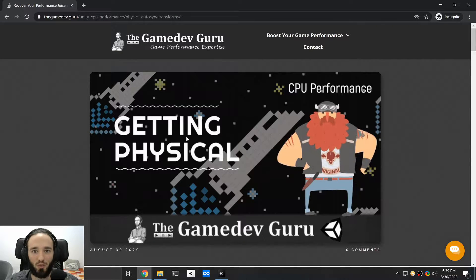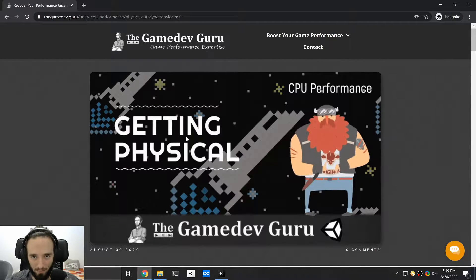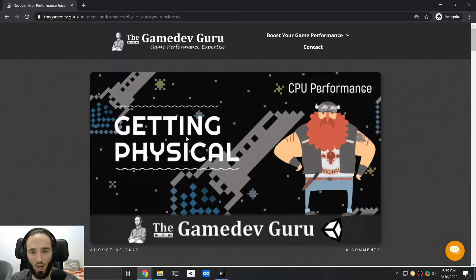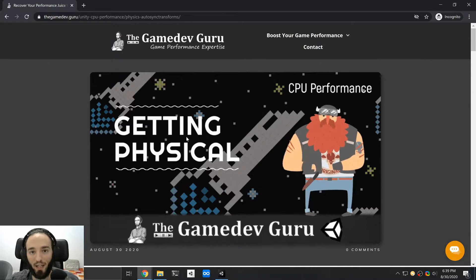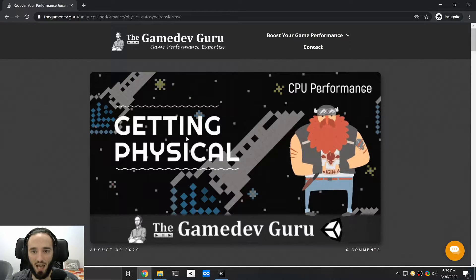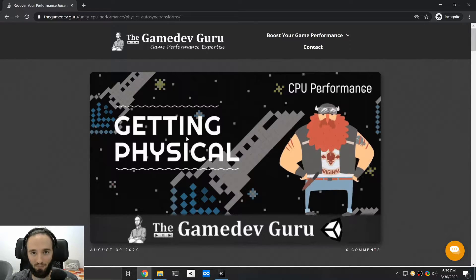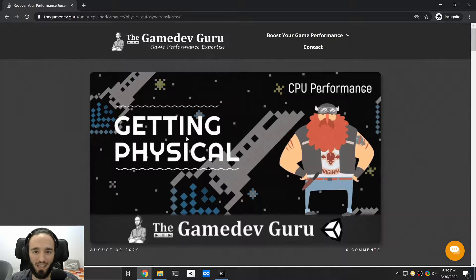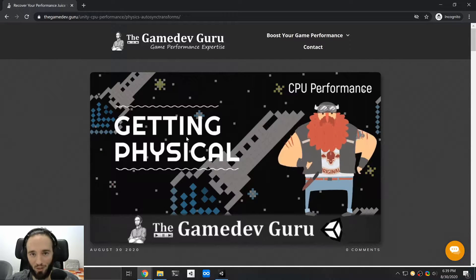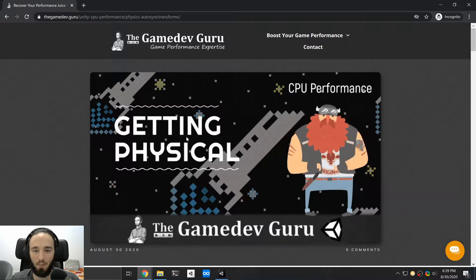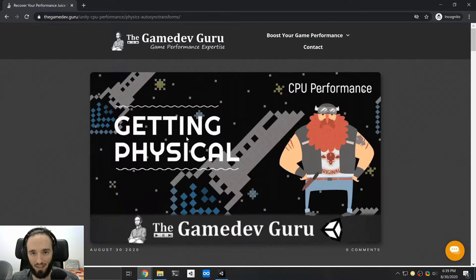Hey, I'm Ruben from the GameDevGuru, and today I have a very special tip for you. I'm going to show you how to quickly reduce the performance overhead that the physics engine has on your game. This comes out of a client who was asking me for help to get his game from 30 to 60 FPS because his players were getting upset.